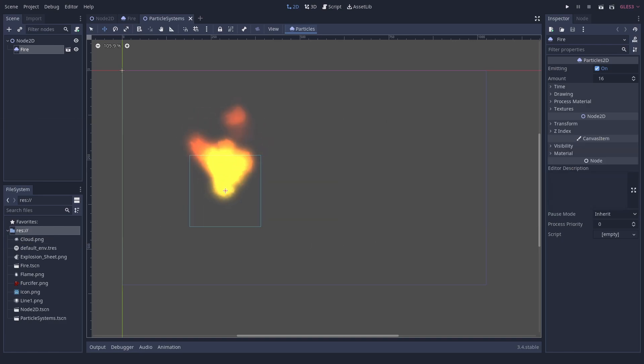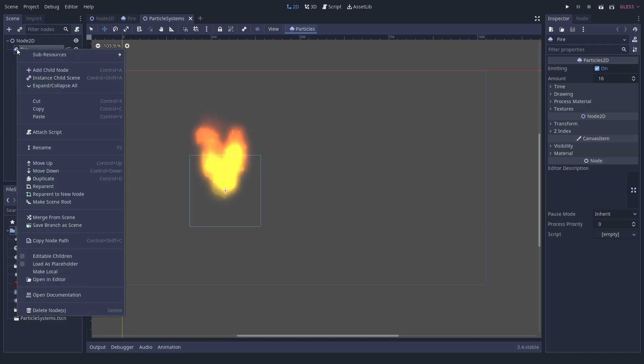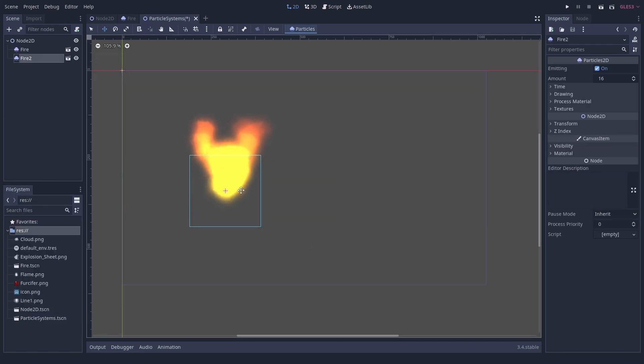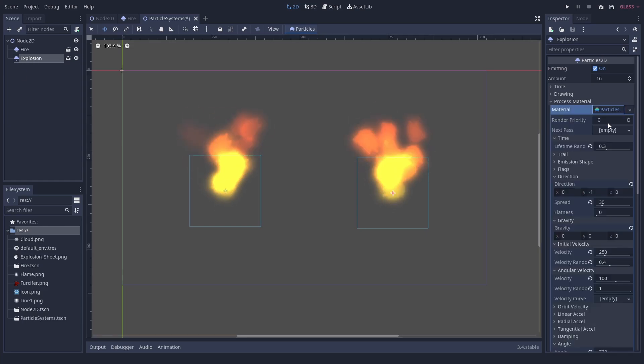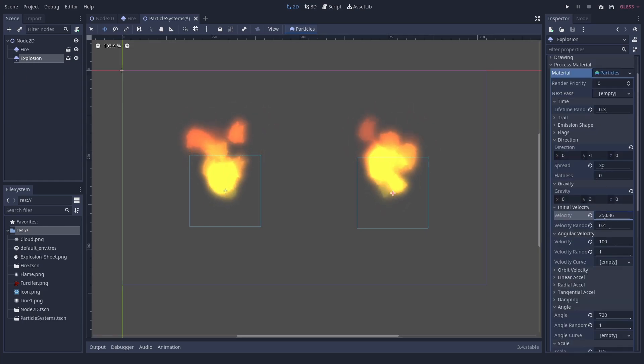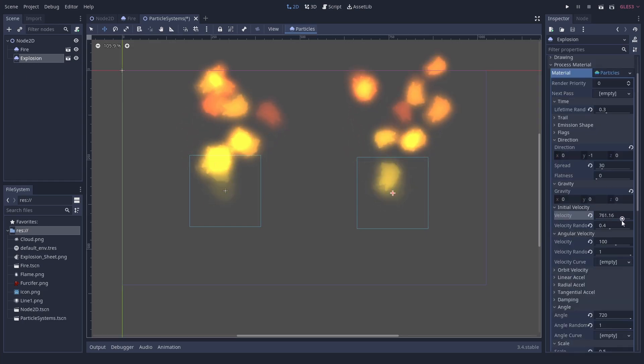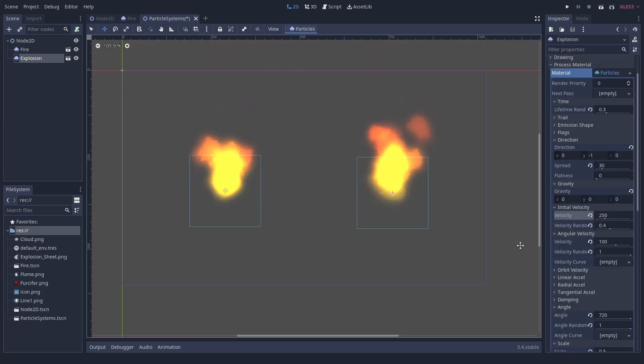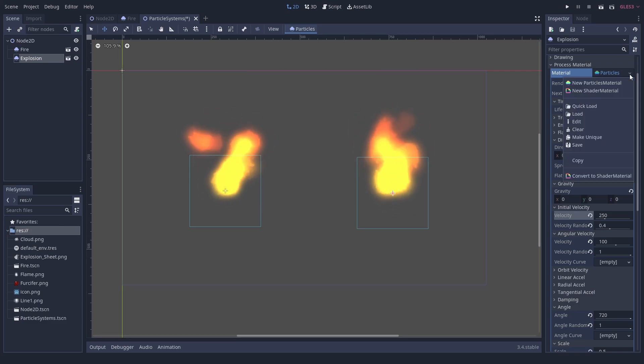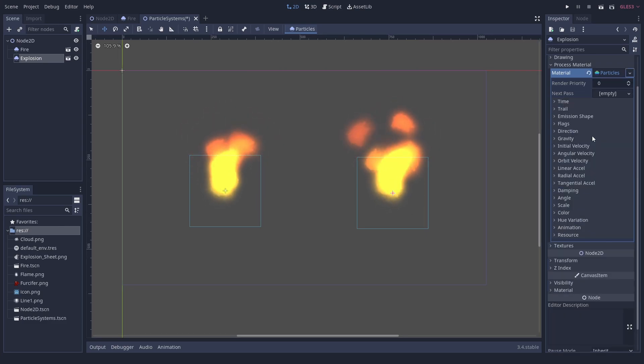The next thing we are going to make is an explosion. We can use the fire as a base, so we just duplicate it. Interestingly, when we change the properties of the material, both particle systems change. This does only happen with parameters below the material here. We can fix it by making the material unique.